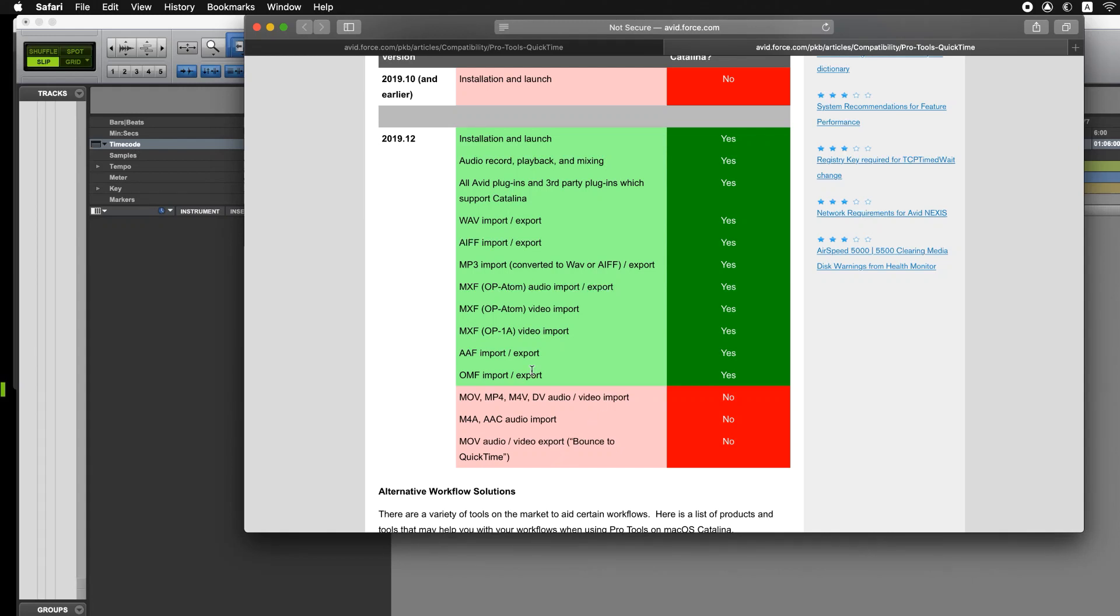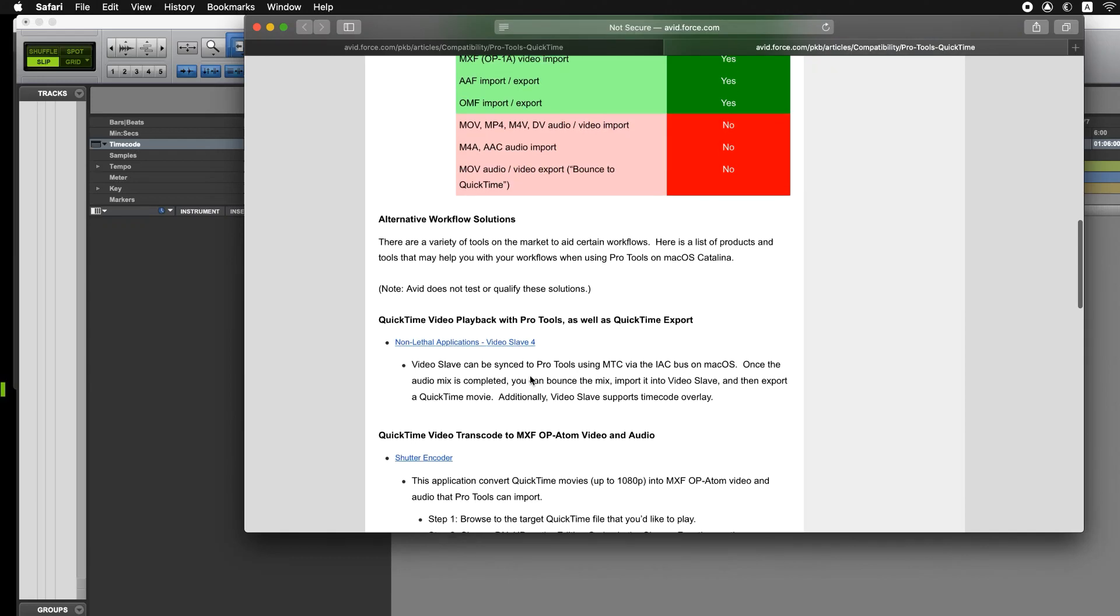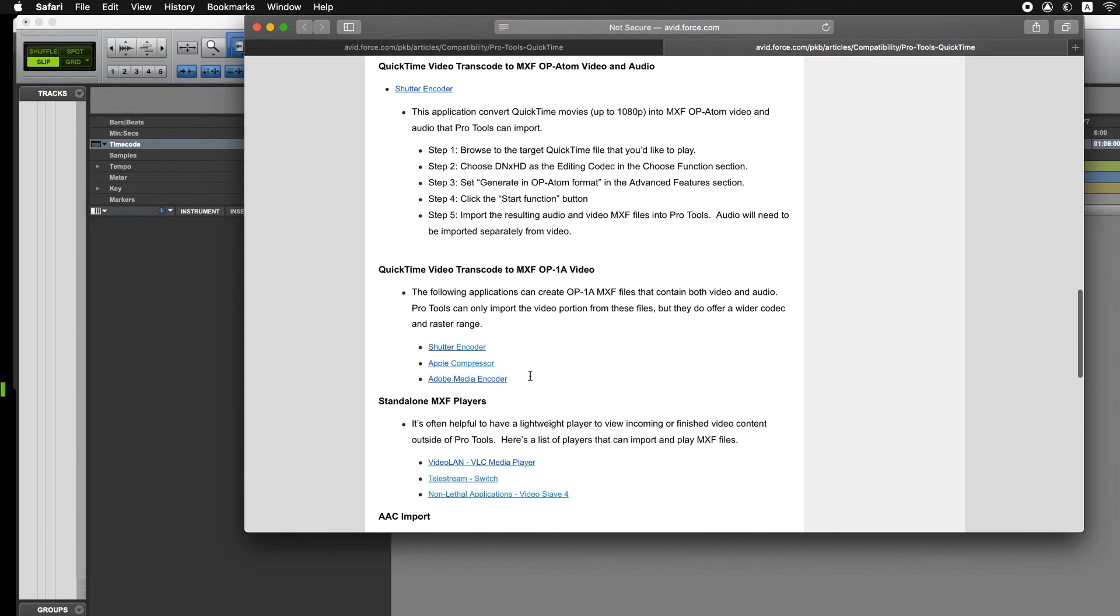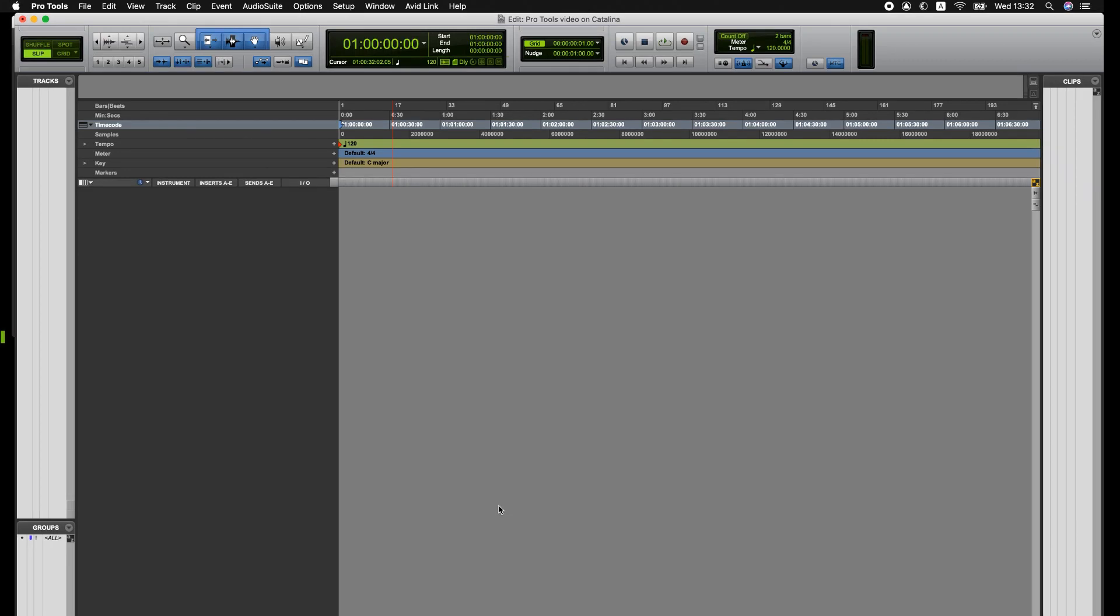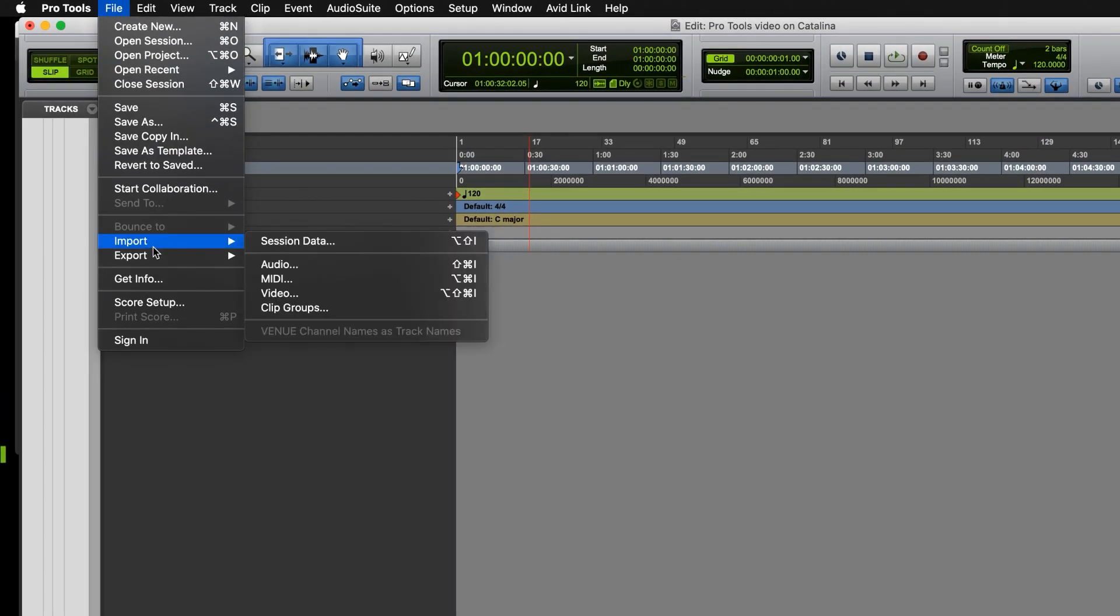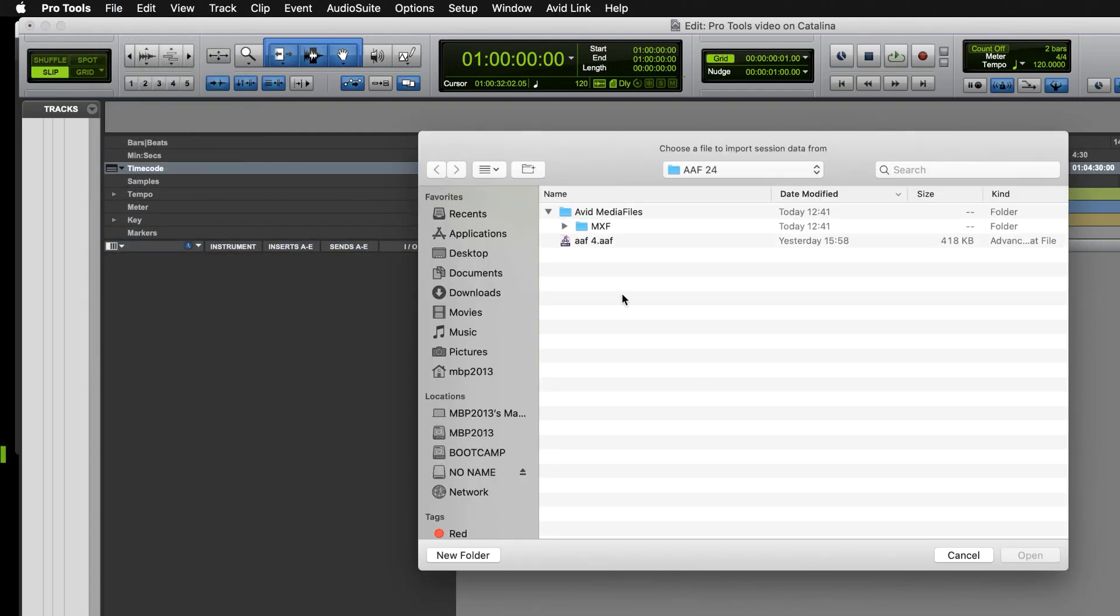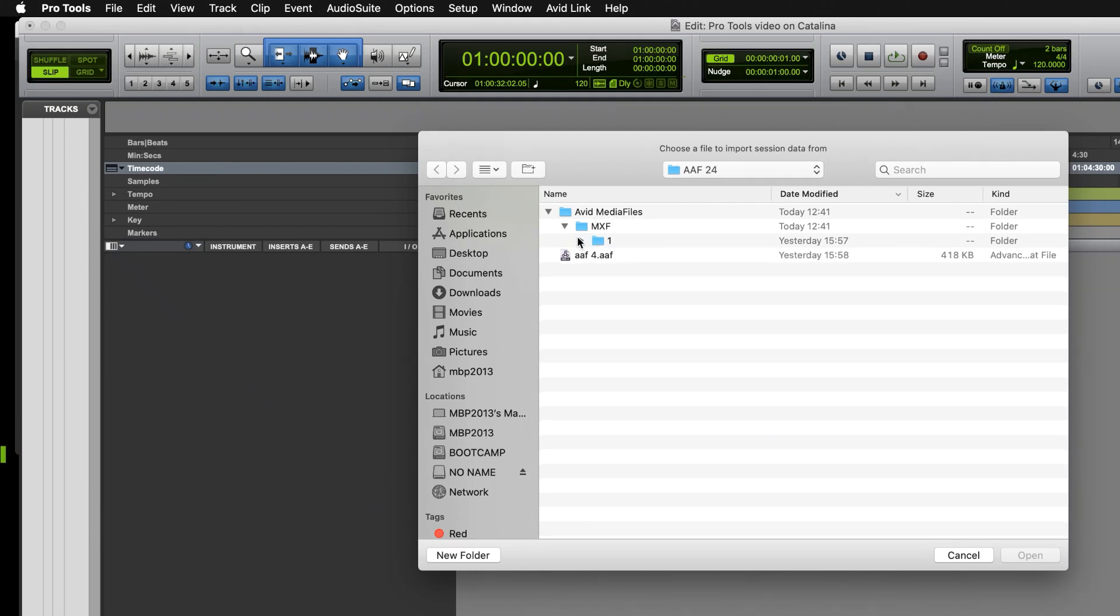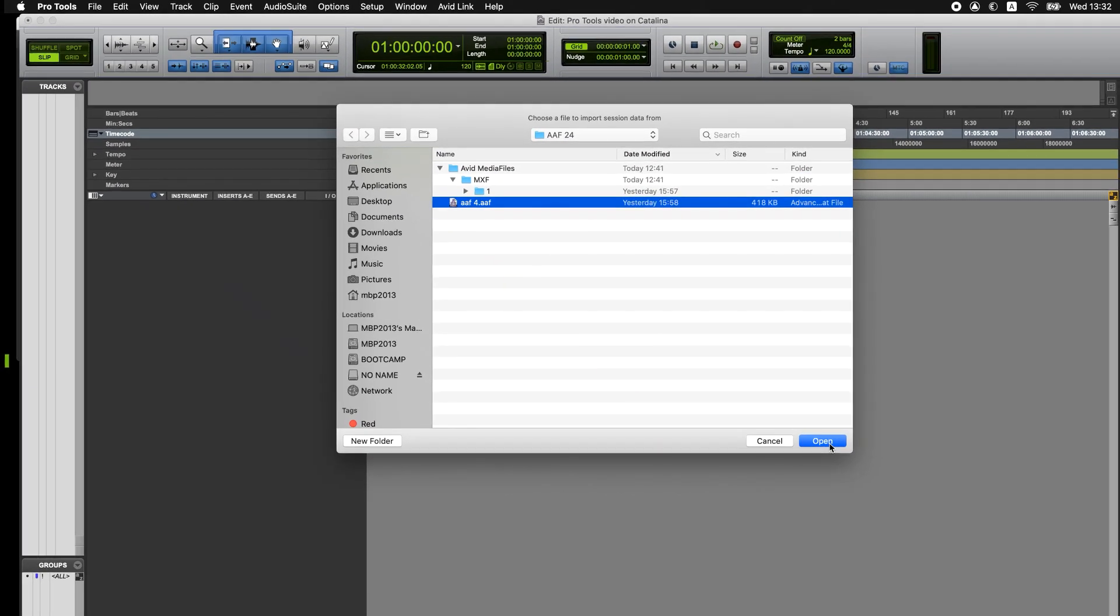So let's have a look at some of the solutions which are mentioned in this knowledge base to keep your workflow working even if you're on Catalina. So the first option is to work with the editor and ask them to supply you an AAF file that has the video and audio as MXF format files and that way Pro Tools can import them and play them back.